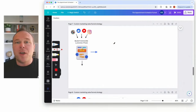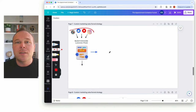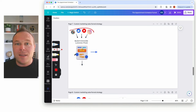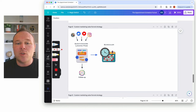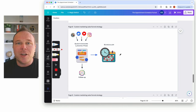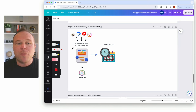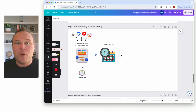We've been setting up the appointment funnel for years, helping business owners go from visitors to their site, getting them to become a lead — somebody that's pre-qualified — and then turning them into a scheduled call where you know they're going to show up and be a good customer. You'll be able to see from the landing page if they're a good customer or not, so you can cancel that appointment if they're not.